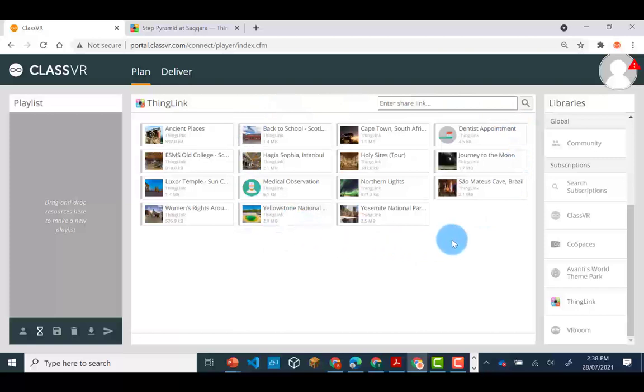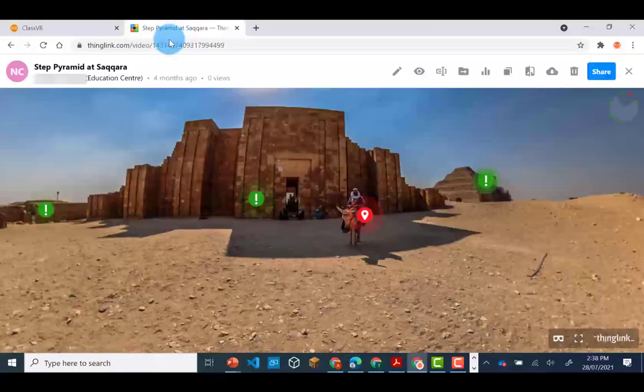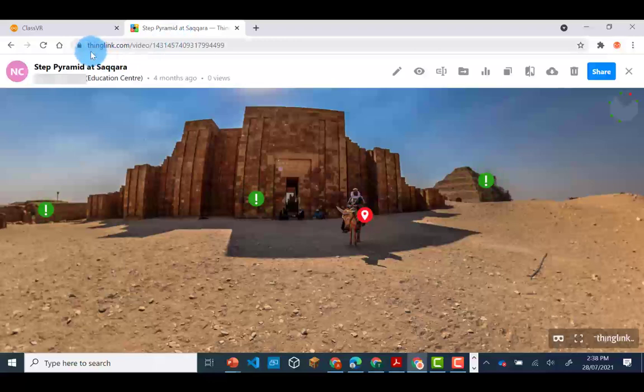If you have a ThingLink that you would like to share with students, you will need to navigate to ThingLink. ThingLink can be accessed at www.thinglink.com.